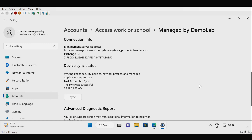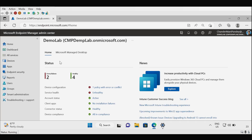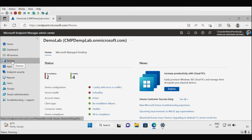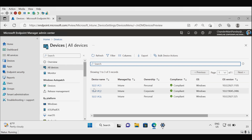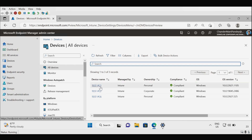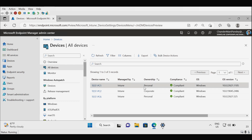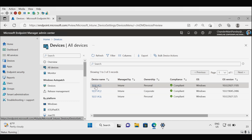Now let's check the Intune portal to see if the machine is showing there. I'll open the Intune portal, click on Devices, then All Devices. We can see that Test PC1 is showing in the Intune portal, and the ownership type is Personal because this is a BYOD scenario. We can also check who the primary user of that device is.